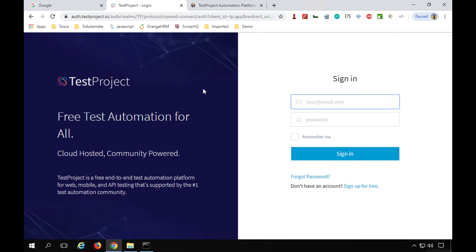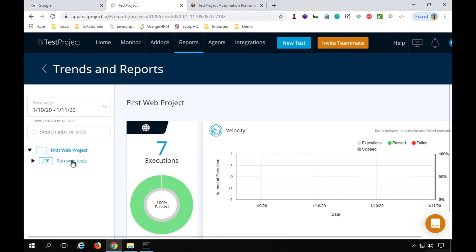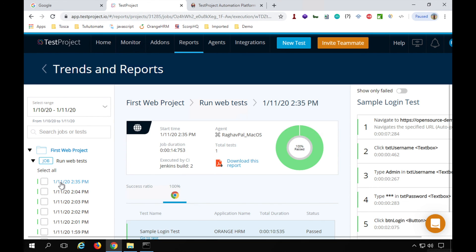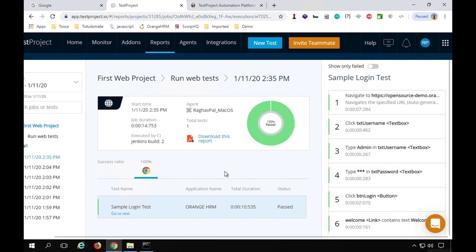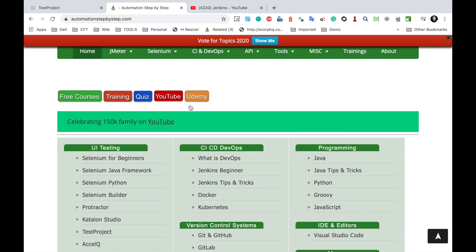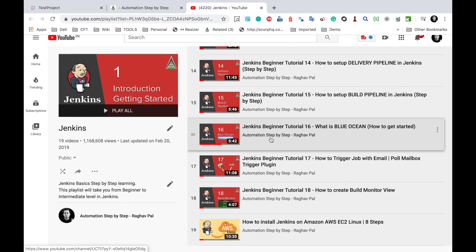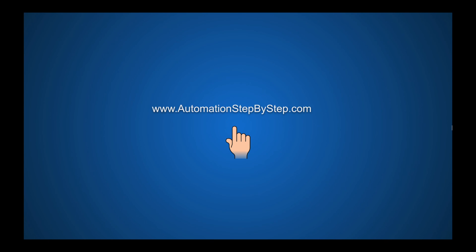Clicking the report link takes you to TestProject. After signing in, you can see the test results and go to the specific job to check the latest execution details. All six steps are now complete. If you have any Jenkins issues, visit automationstepbystep.com for Jenkins tutorials. These are the six steps to do Jenkins integration with TestProject. I hope this session was useful — thank you for watching.